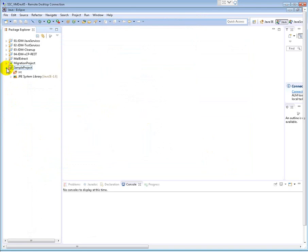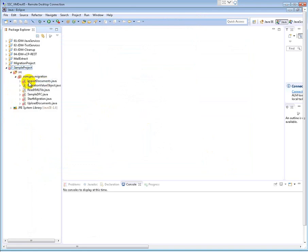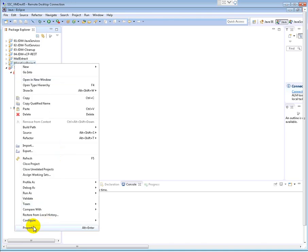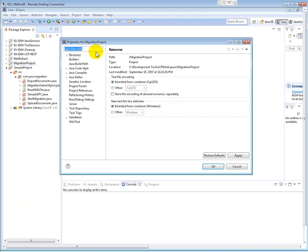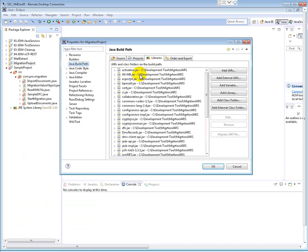So you'll see some errors because this project doesn't have the DFC.properties, the required JAR files don't have. So what I'll do, this project already has the JAR files. I'll check first. Go to Properties, go to Java Build Path. See, all the JARs are available here.